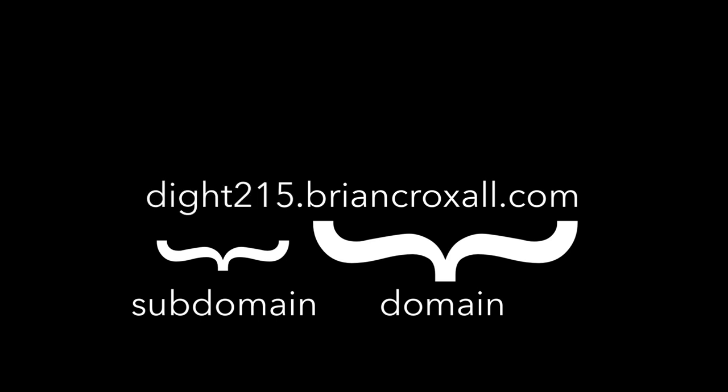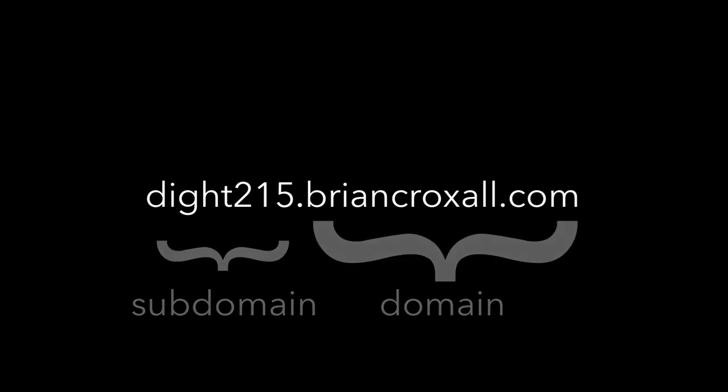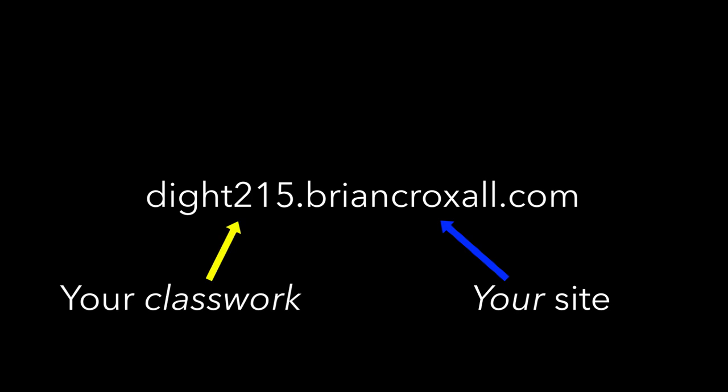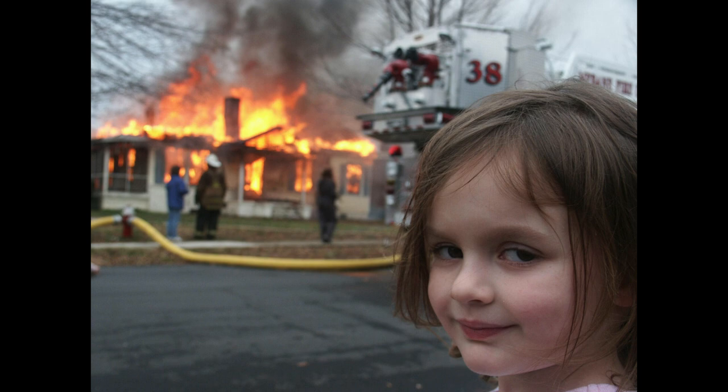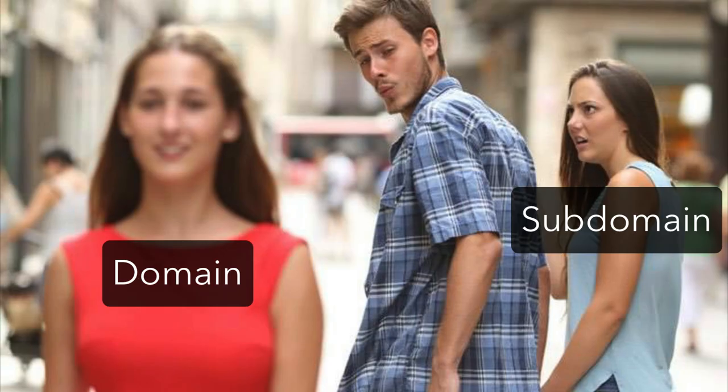It's a way of using your domain for multiple purposes. The reason I want you to do this is so that you have your own site to do whatever you want with it. And then the subdomain is where you're going to do your assignments for our class. At the end of the term, if you want to blow up your subdomain and get rid of it, great, no problem. But you'll still have your own site that you could use for whatever projects you want. So that's why I'm asking you to make a subdomain.